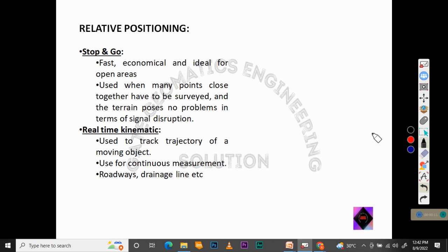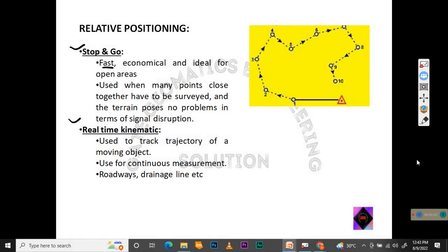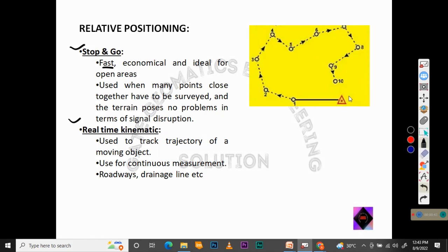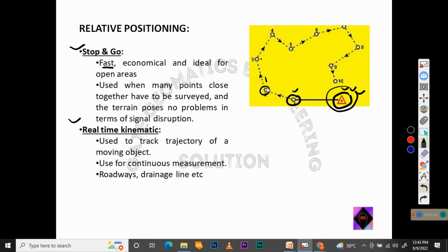The other two types of relative positioning are stop and go and real-time kinematic. Stop and go positioning is economical and ideal for open areas where many points close together need to be surveyed and terrain poses no signal disruption problems. It works like this: a base station is fixed, and the rover station stops at position one, communicates with the base station and satellites, then moves to position two, then position three, and so on.